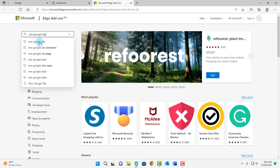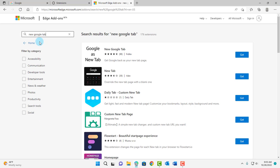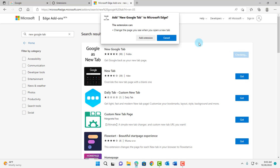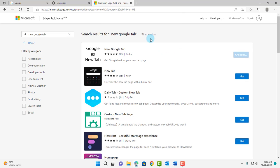So I'm going to click on the first option here. So this is it. New Google Tab. Click on Get. Click on Add Extension.